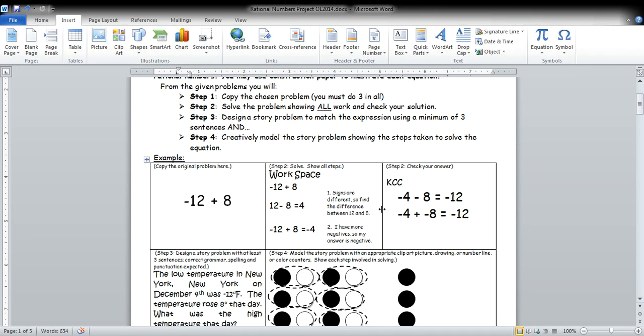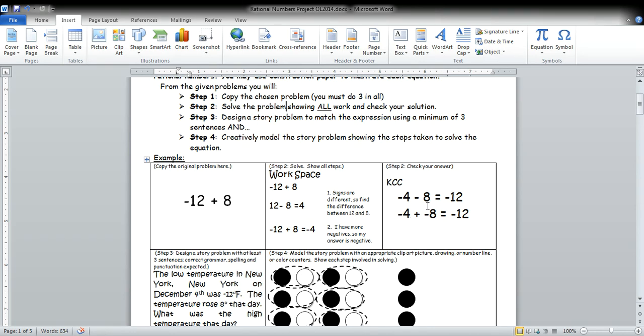Your third step is to check your answer. So we were here adding integers that were opposite signs. We were adding them. So in order to check, I would subtract. And with subtract integers, we keep change change. And we can see that we got the right answer.